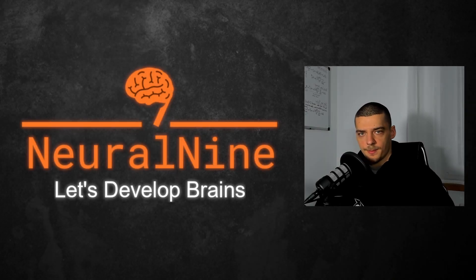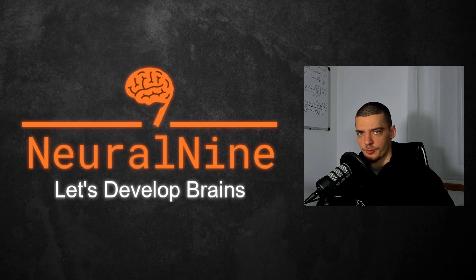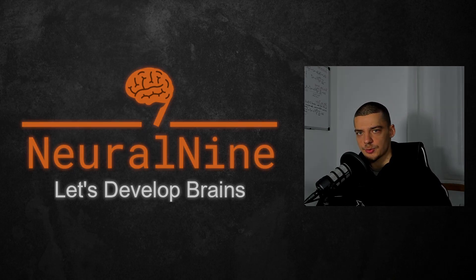What is going on, guys? Welcome back. In this video, we're going to learn how to use Postgres or PostgreSQL in Python. So let us get right into it.